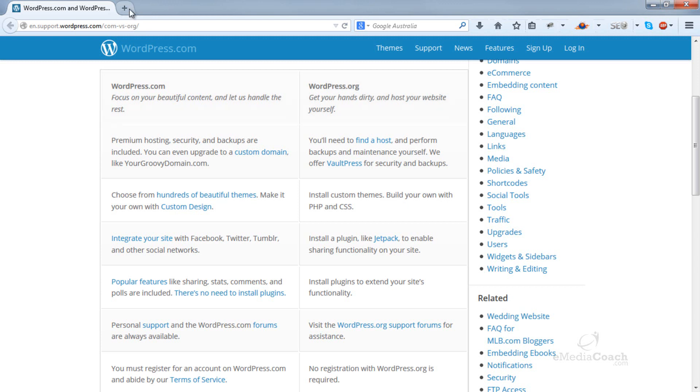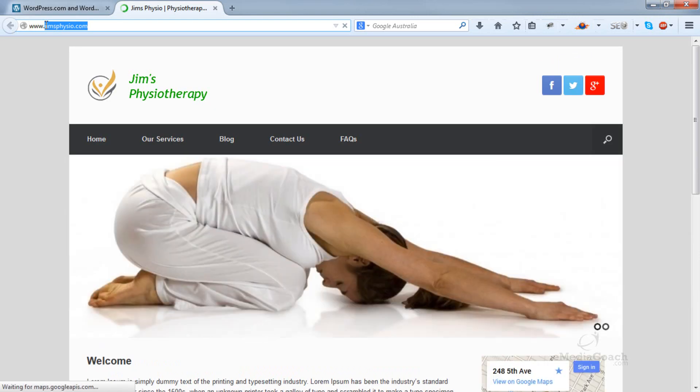So, your website will look like this. You can have your own .com domain name. That is your own address on the internet.